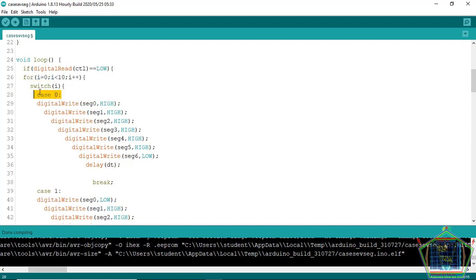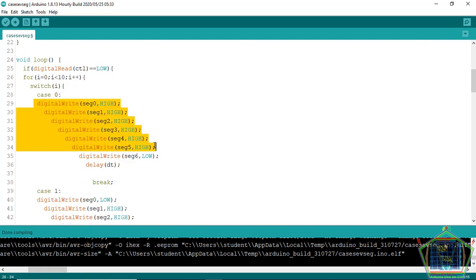Once our for loop count is zero, we will switch to case zero. For case zero, all segments or six segments will get high except segment G.